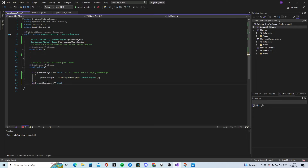So now we have a Game Manager. And if we do have a Game Manager...